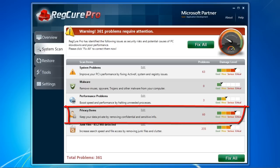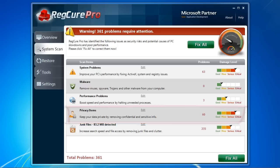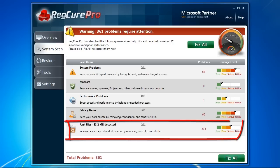Privacy items doesn't have much to do with improving PC performance, but it is a helpful tool if you are interested in removing any private or confidential files or keeping your browsing history secret.